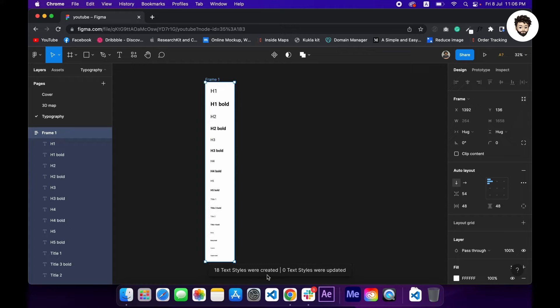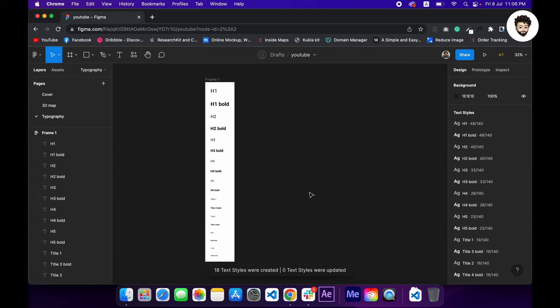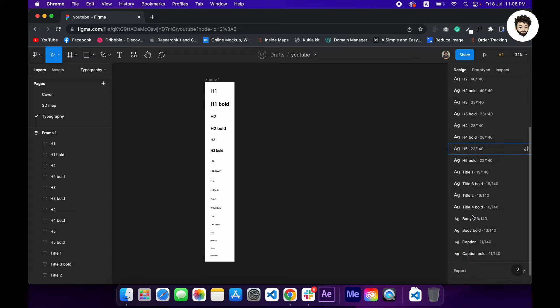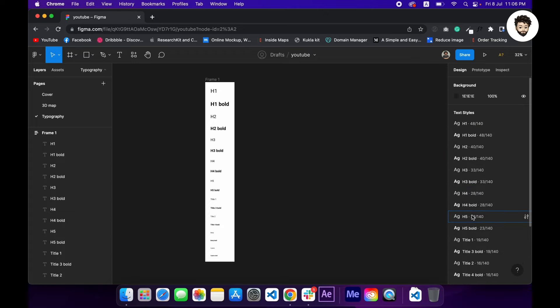So as soon as we click on it, it will generate the text styles for us. So let's click on it. Great, so 18 text styles were created. Cool. So here you can see we have created our text styles.